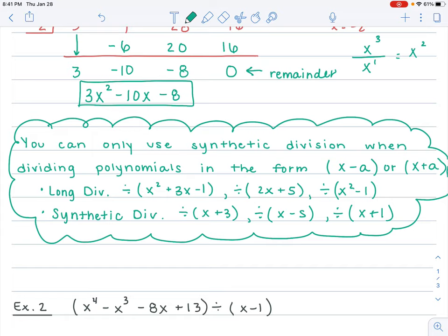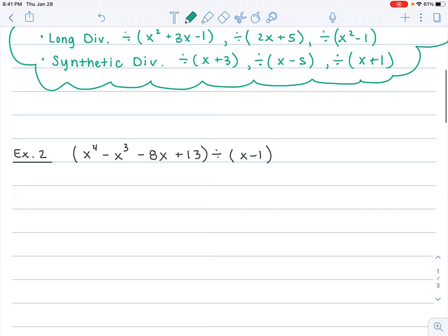Synthetic division is totally the easier method, but we cannot always use it. You can always use long division, but not synthetic division. So let's do some more examples. This one: x to the 4th minus x cubed minus 8x plus 13 divided by x minus 1.